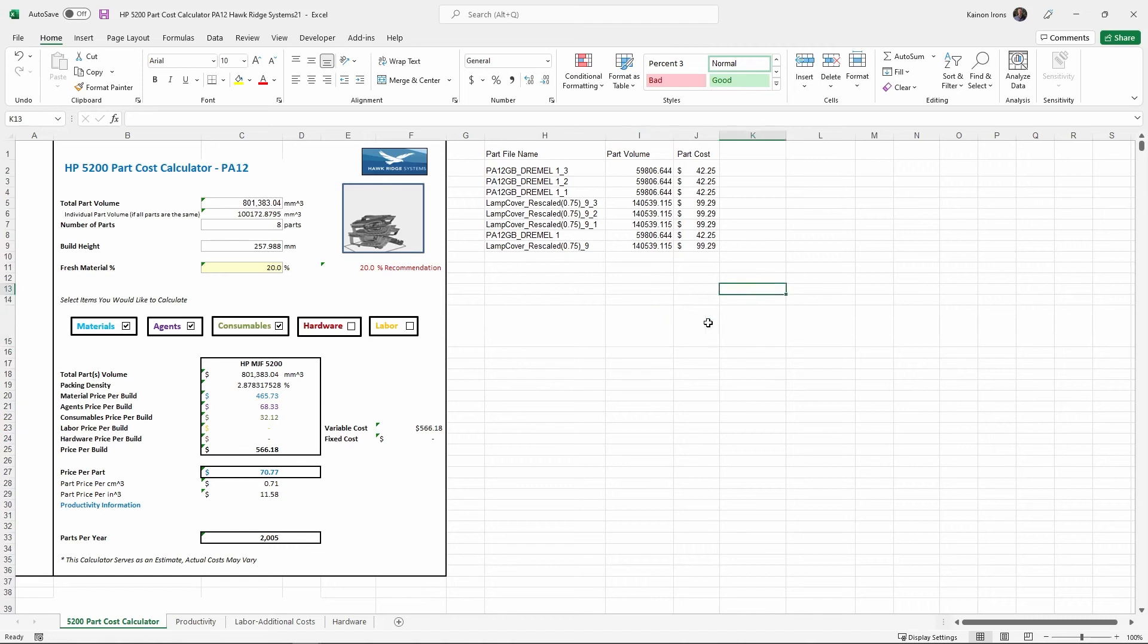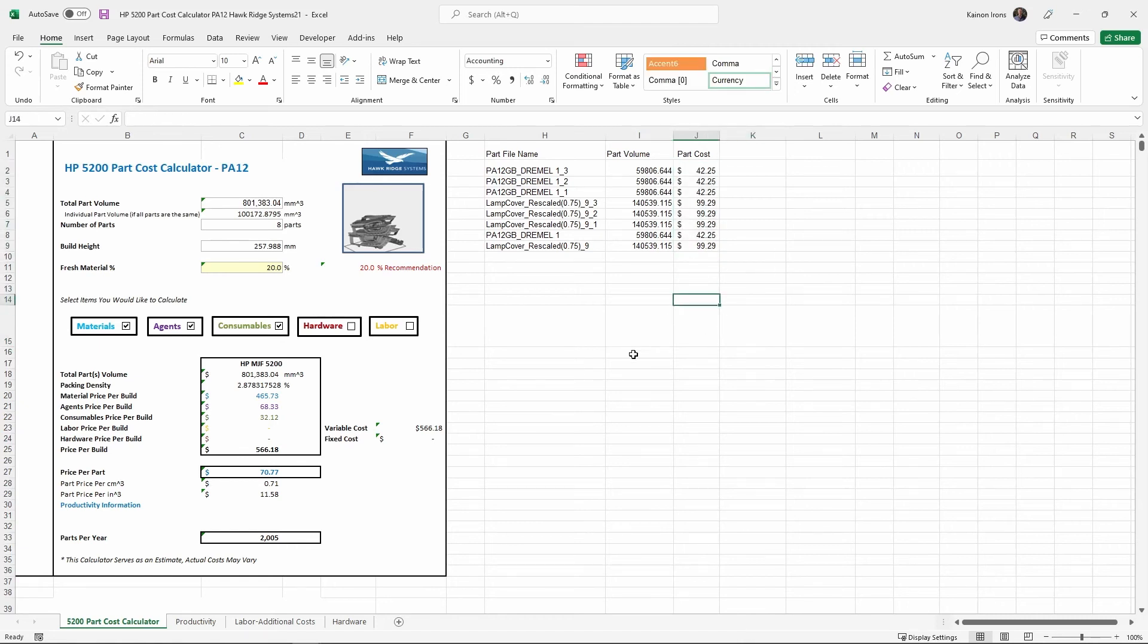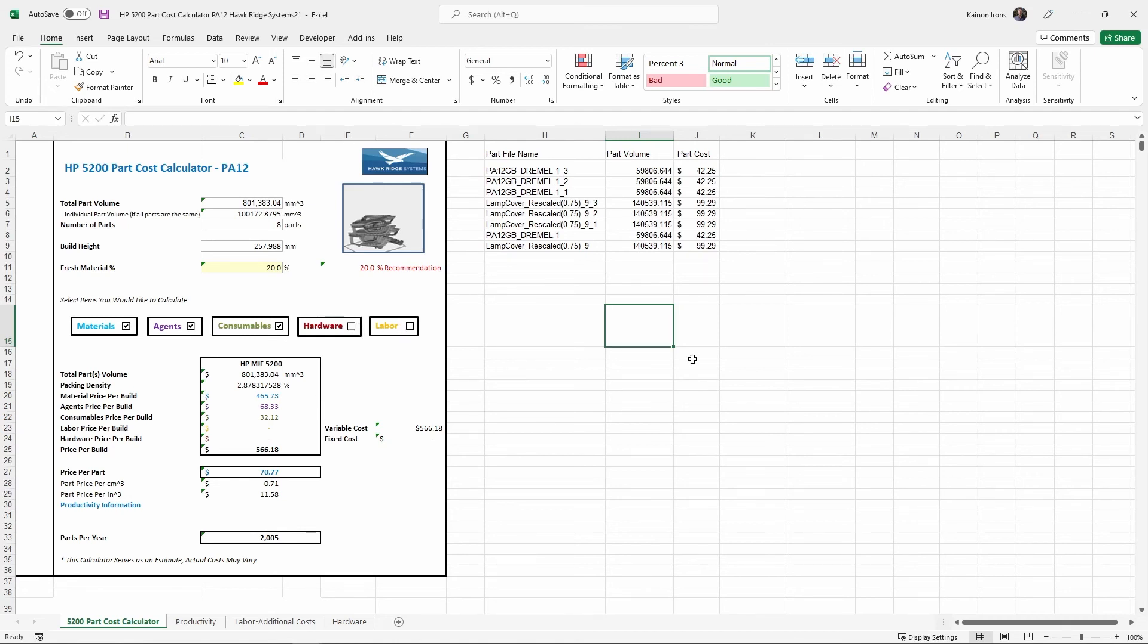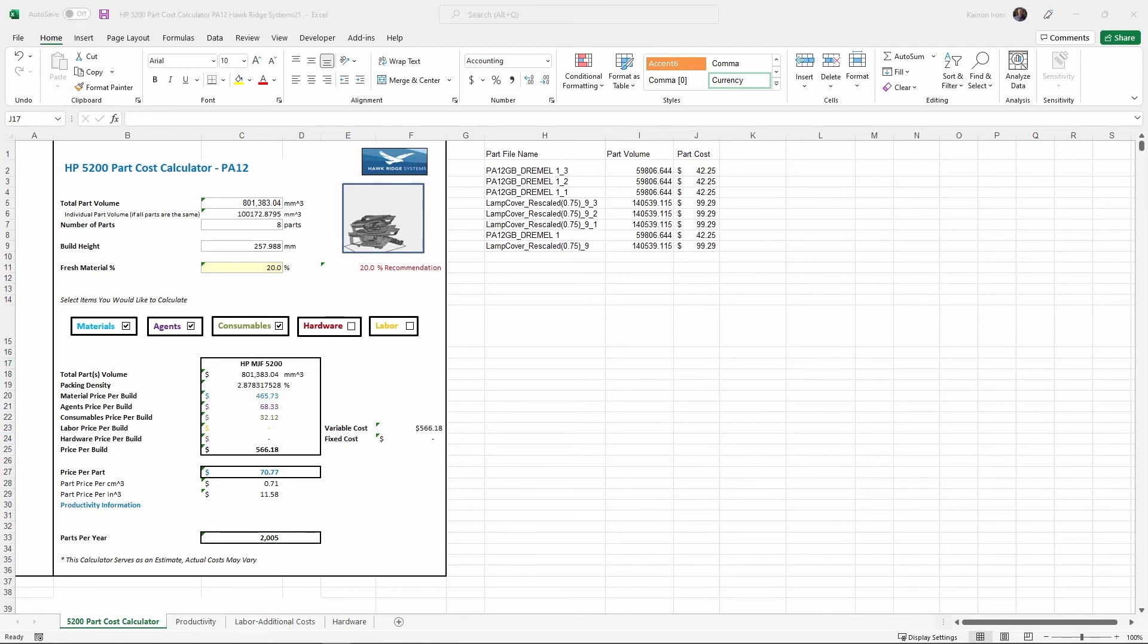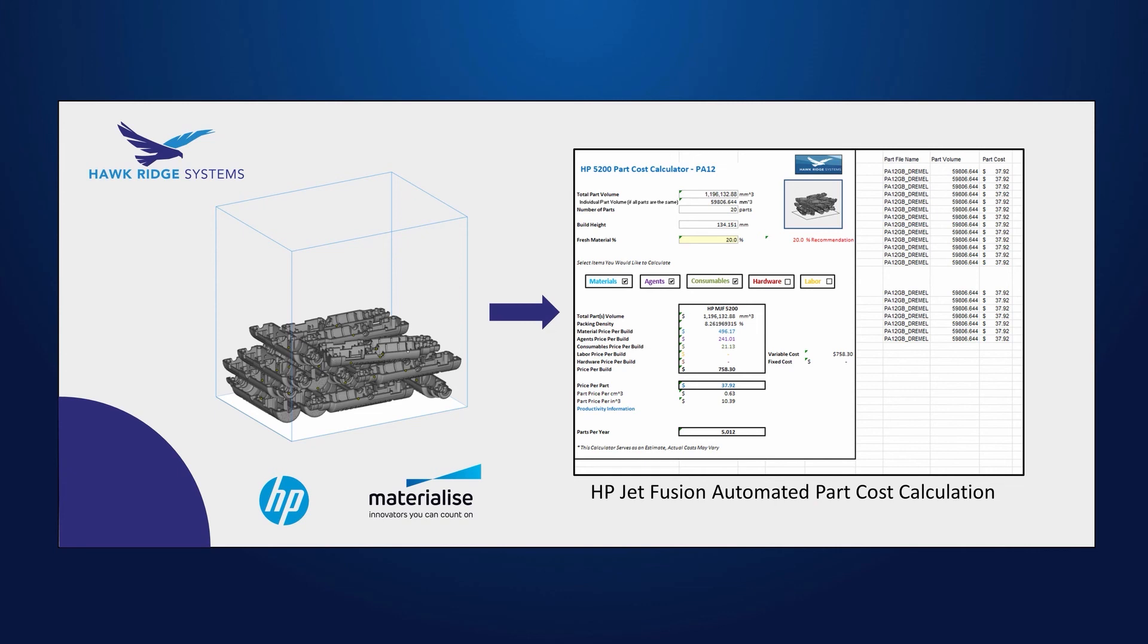And so a tool like this saves a lot of time. No more number crunching and manual data entry. And this method, I have found to be the most precise way to calculate part costs on an HP machine because it considers the exact geometry. And it considers also how that geometry was nested within a specific build. And those parameters will greatly vary from build to build. And so it's important to have it for that specific build.